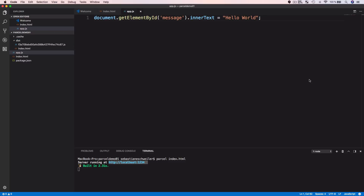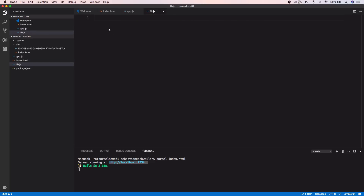In the next step let's extend our sample project and make use of JavaScript modules. Parcel supports out-of-the-box both syntaxes — CommonJS and ES6 modules — and you can use whichever you want without changing any configuration. In the following example I'm using the ES6 module syntax. Let's add a new file to the project called lib.js and write a bit of JavaScript code.